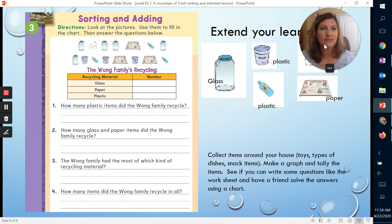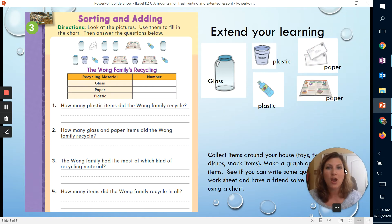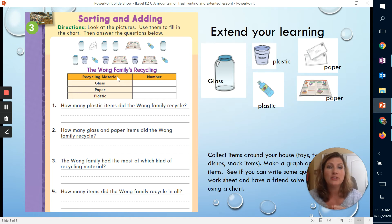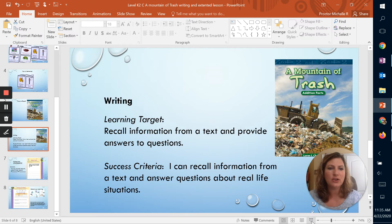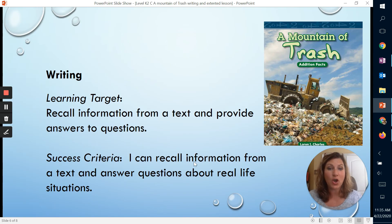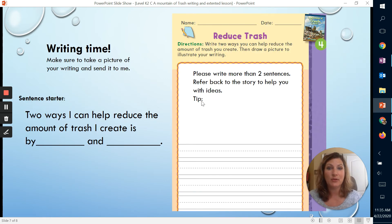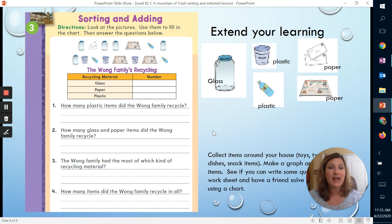The other assignment I'm giving you is an extension to your lesson. You don't have to do this, but it's something that may help you with math and learning how to write questions. Our success criteria was: I can recall information from a text and answer questions about real-life situations. That's what you're doing with the writing assignment — two ways you can help reduce the amount of trash you create. To extend that, I'd like for you to answer this worksheet where it has different types of recycling materials.